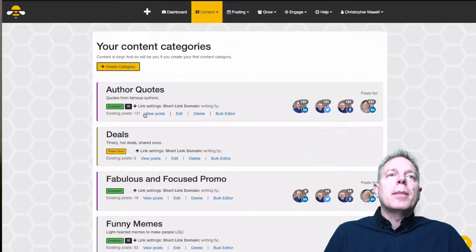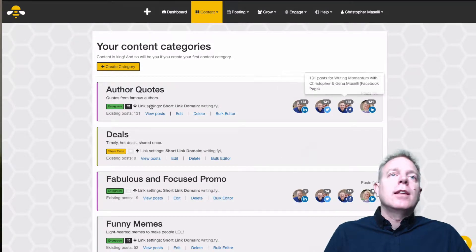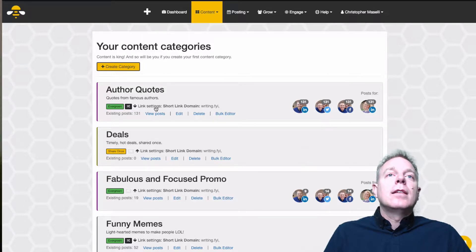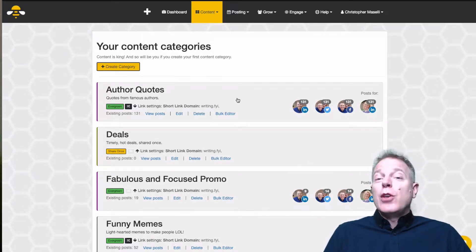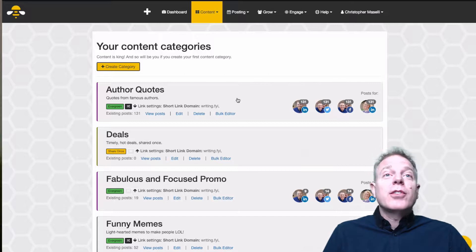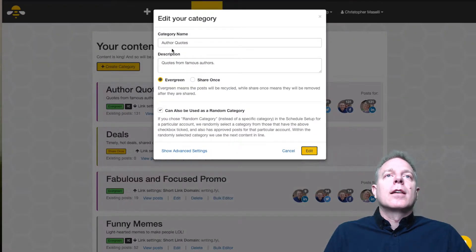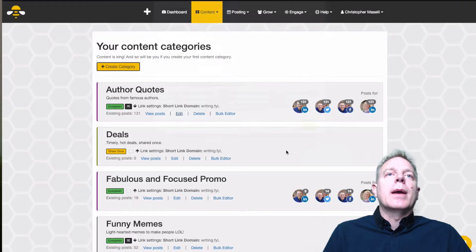When you hit Create, it'll become a category like this. You can see I've got my author quotes and there's my deals — see how they're set to shared once. It's all set up and ready to go. If you don't like some of your settings, at any time you can come back and hit Edit. Let me show you my author quotes — I can go in and edit that again. Easy peasy. Very nice.